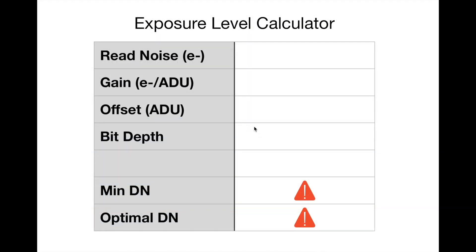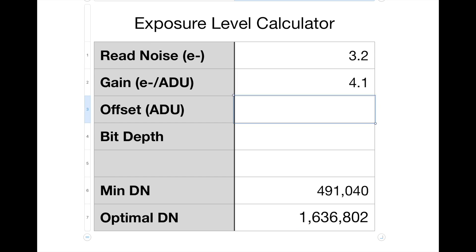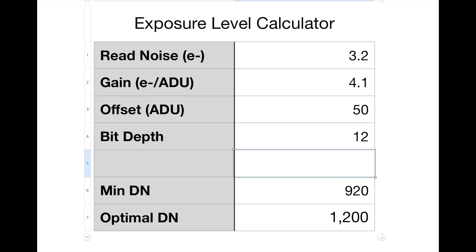Here's an exposure level calculator I put together based on that equation. It'll tell us what the minimum and optimal exposure levels are that we should aim for. Our read noise was 3.2 electrons. Our gain was 4.1 electrons per ADU. Our offset was 50. Our bit depth is 12. And that tells us our optimal background level is 1,200, and our minimum is 920. If we're between those numbers, we're in pretty good shape. If we're over 1,200, that's okay. The only question is how much we're going to clip. If we're below 920, John's recommendation is that we raise the exposure until we get to at least 920, regardless of the clipping, because below that the read noise is going to be too high.